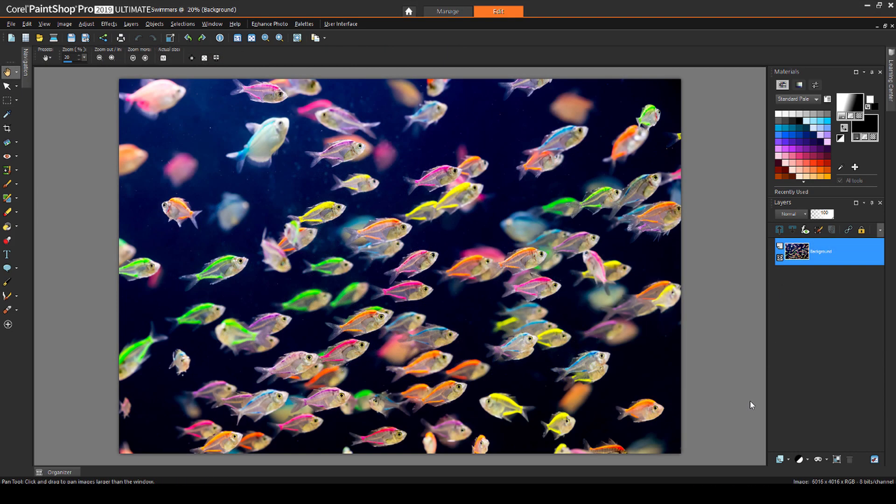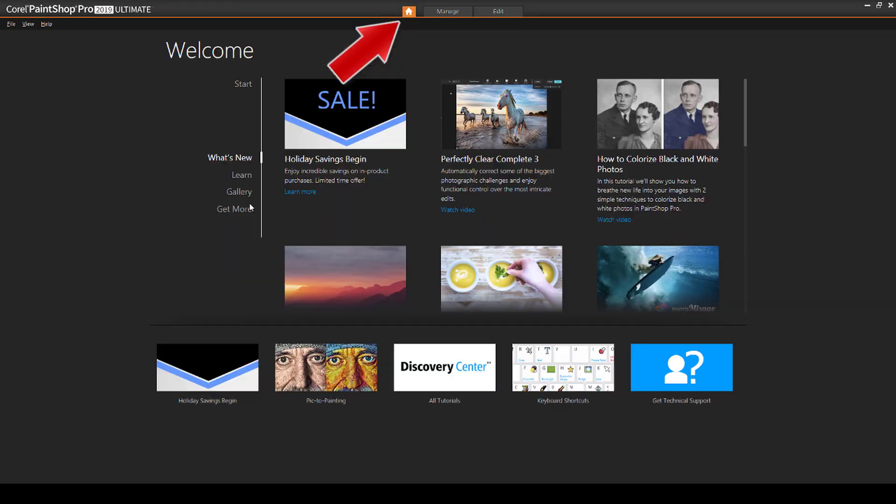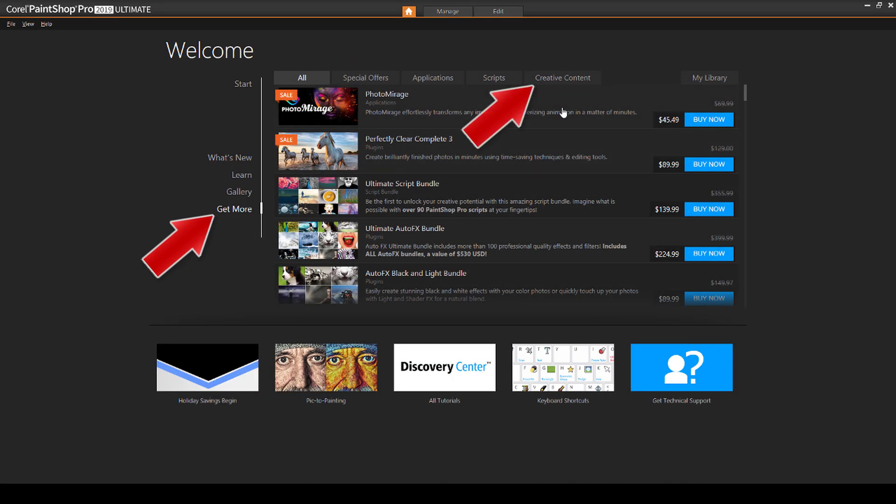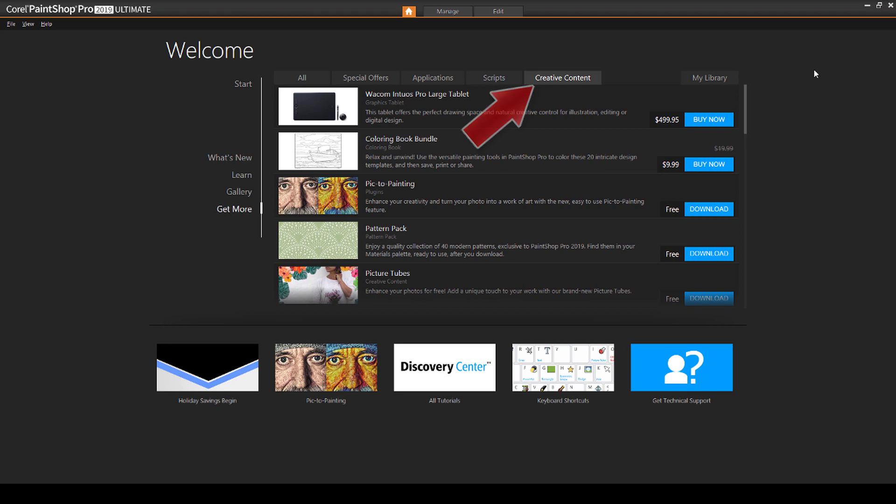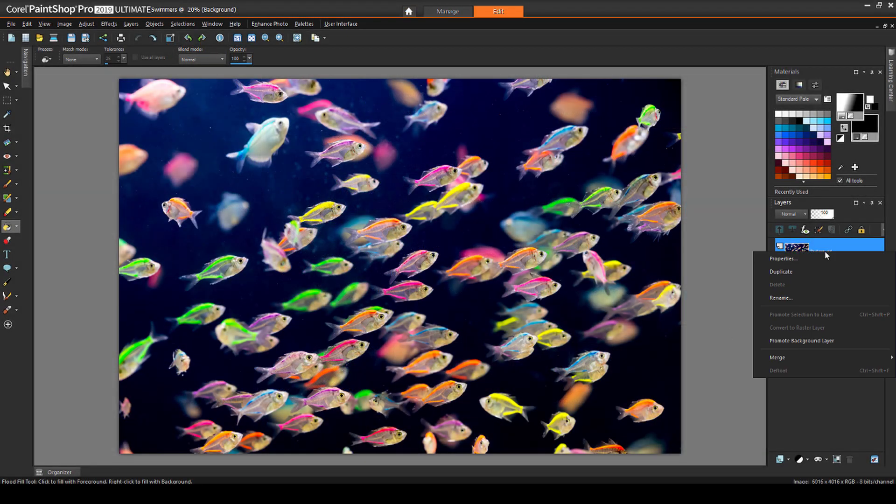For my last example, I'll apply a transition gradient to this image, to highlight one of PaintShop Pro's really fun plugins. To get this plugin, click the house icon to open the welcome book, choose Get More, and Creative Content, and find and install the free Pick to Painting plugin. First, I'll duplicate the photo layer.